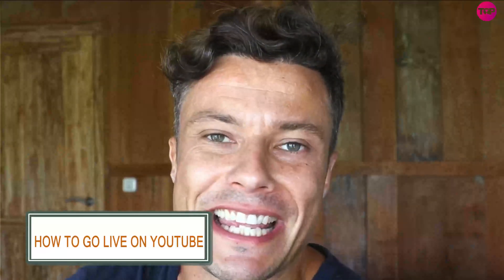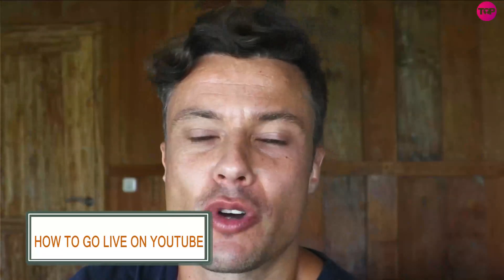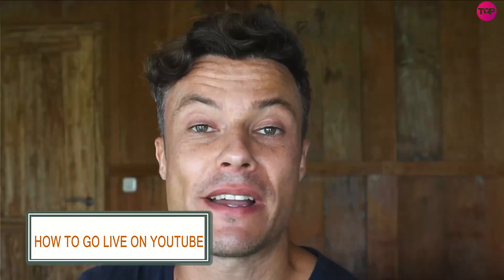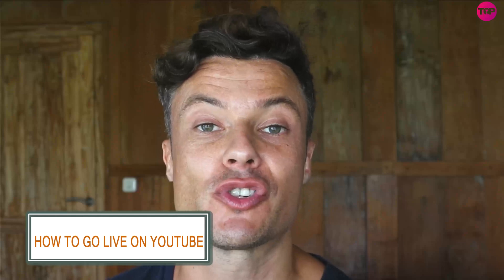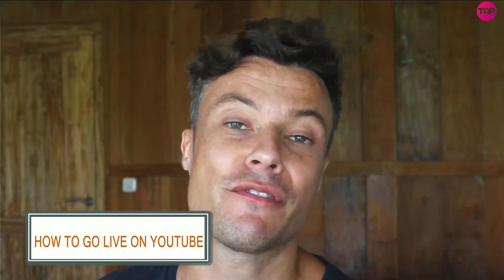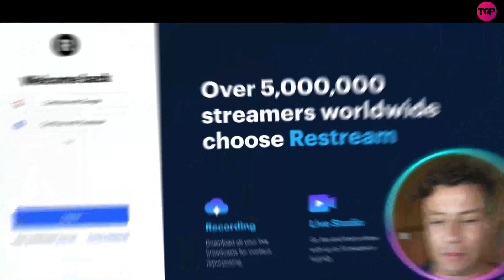Hey guys, welcome back to the channel. In this video we're going to talk about Restream, which is an amazing software you can use to stream various media to different social media platforms across the internet. You can also host other meetings with different people and tons of other things. So guys, let's dive into today's video.